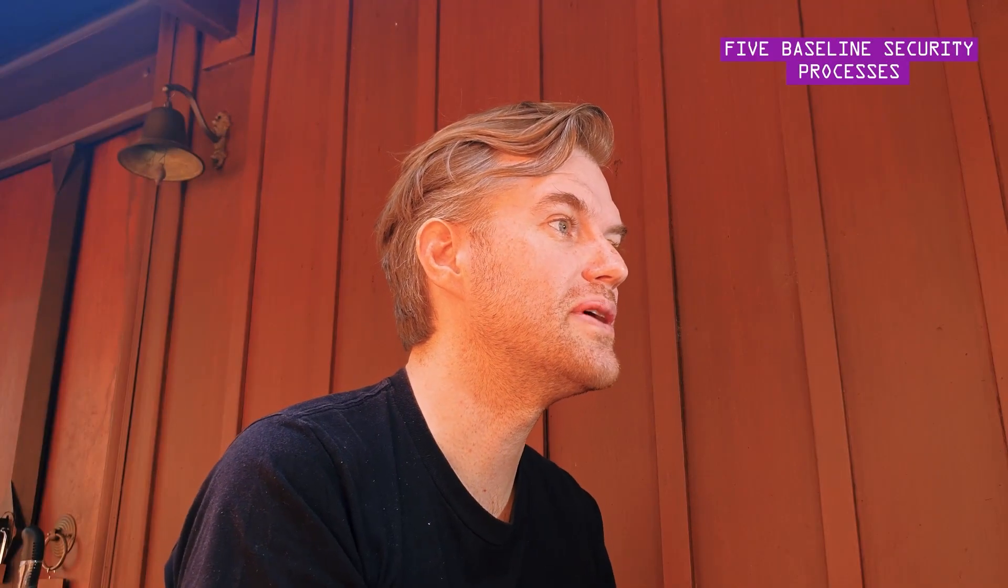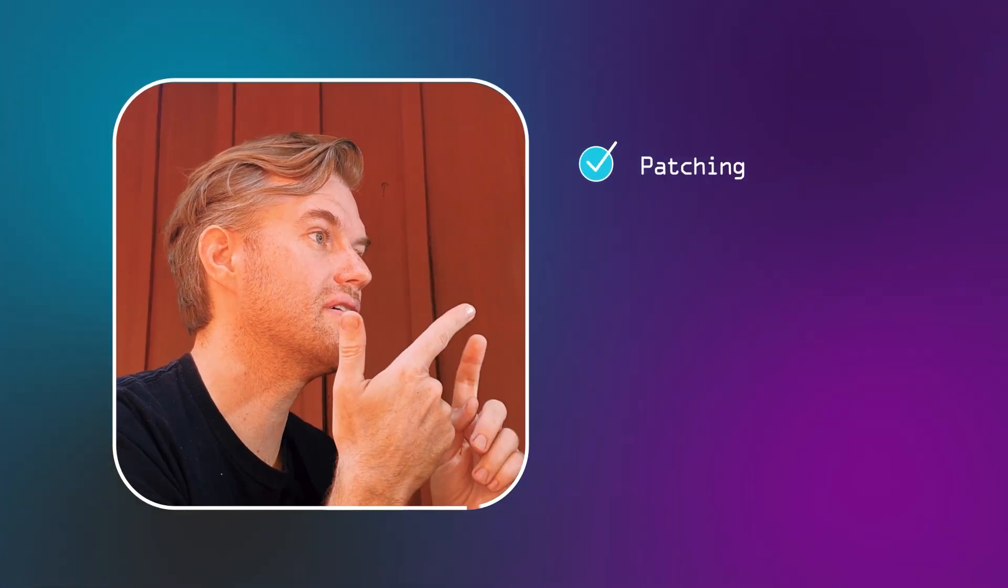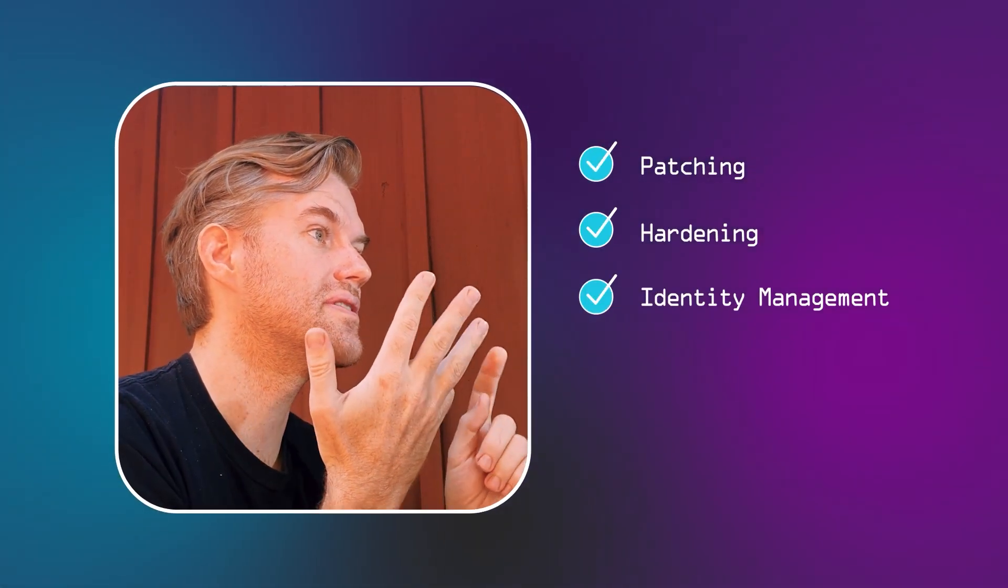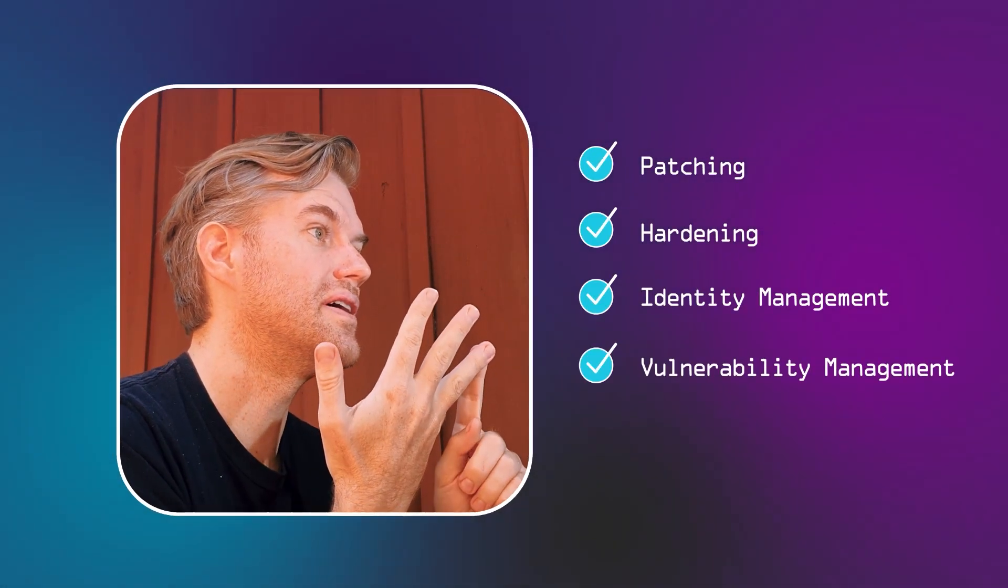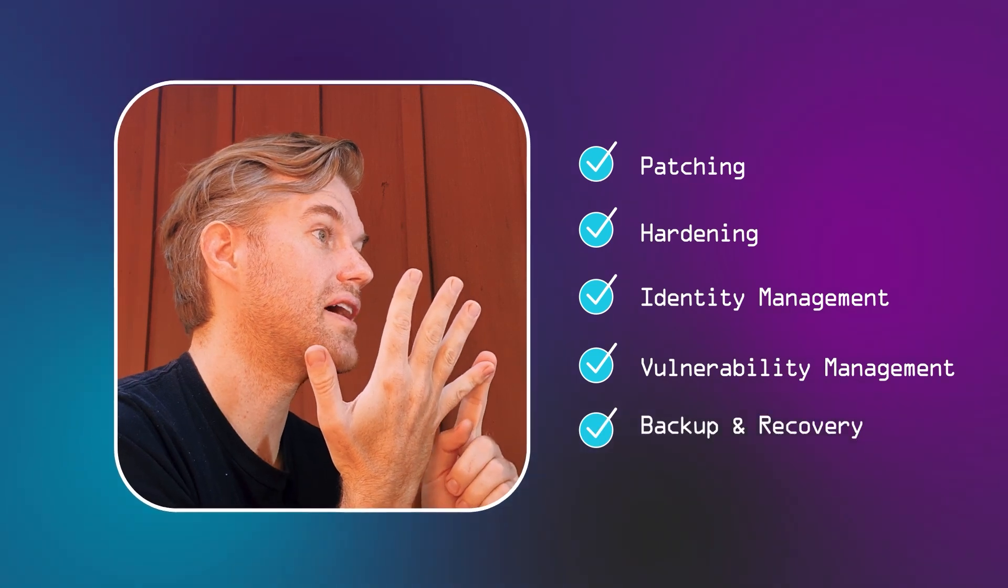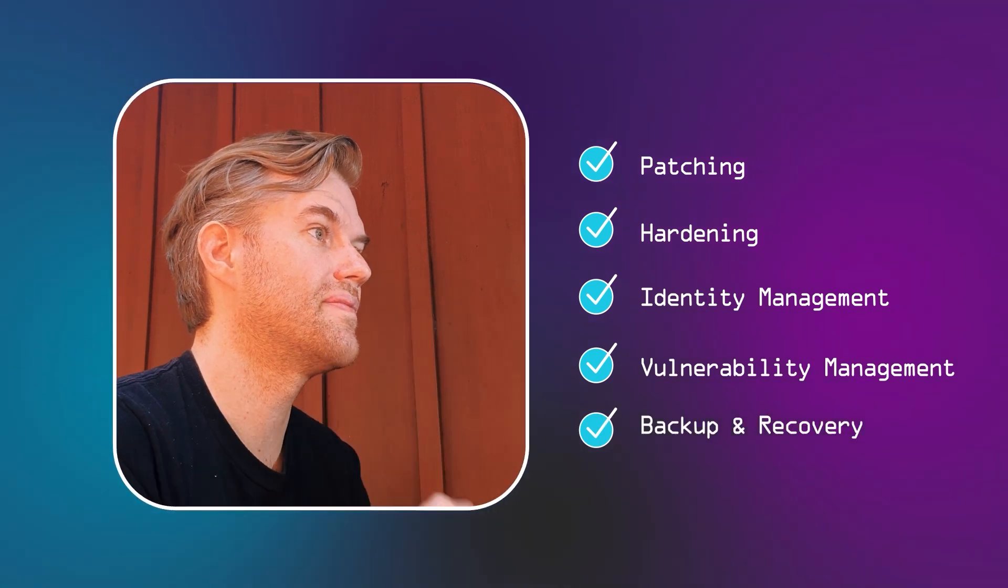Hi, this is Karsten from Hacking Matters, where each week we discuss the challenges in cybersecurity. Today we look at five baseline processes that should be the foundation of any security program. Namely, patching, hardening, identity management, vulnerability management, and backup and recovery.